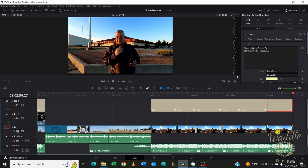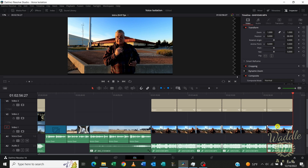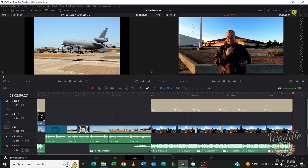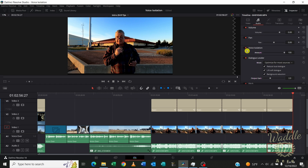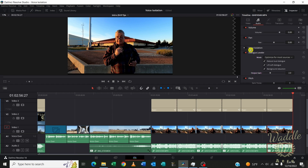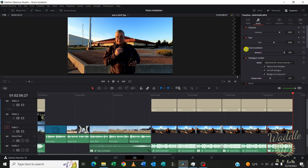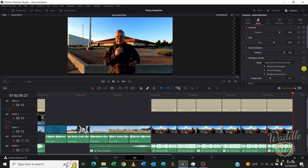To use the voice isolation, select your clip with your audio on the inspector. If you don't see the inspector, click that button in the upper right-hand corner, go to the audio tab, and the voice isolation toggle is all you've got to do. You can adjust the level if you don't want as much voice isolation, but in this example I just used 100%.